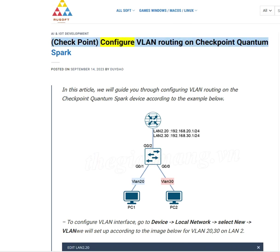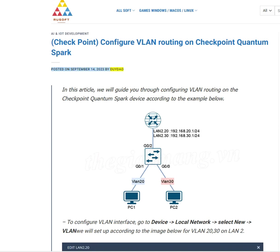Checkpoint: Configure VLAN Routing on Checkpoint Quantum Spark. Posted on September 14, 2023 by DiDeo.